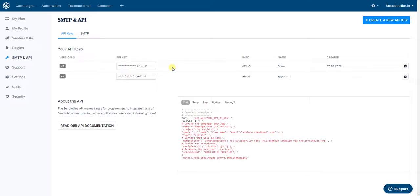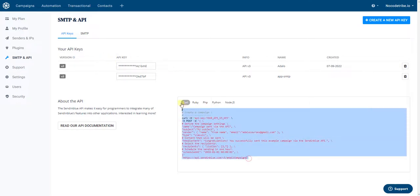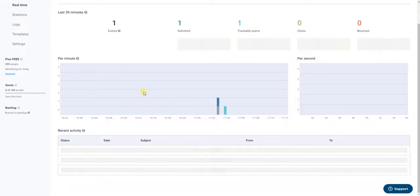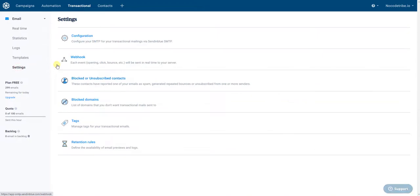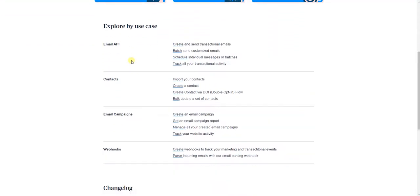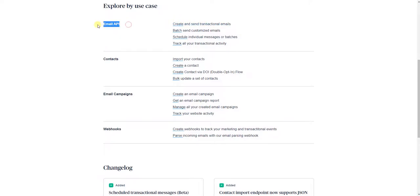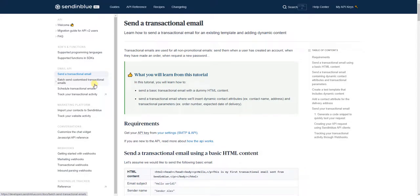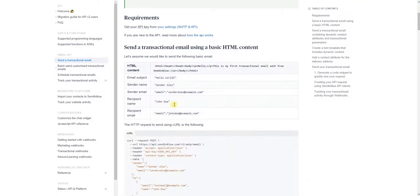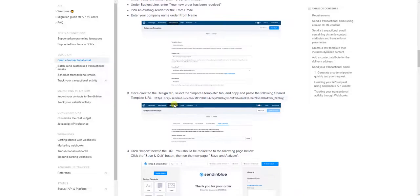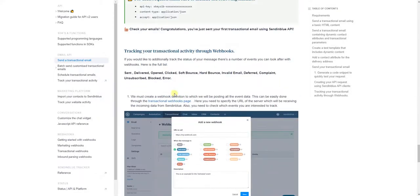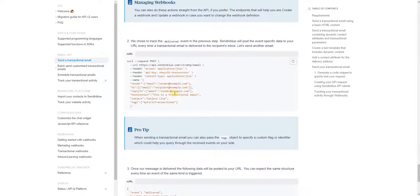If you want to do transactional emails, you can ignore this part here because this is specific for campaigns. If you go through Settings, then Configuration, then into the Documentation, and navigate to the Email API — Create and Send Transactional Emails section. Once we are here, as you can see under 'Send a transactional email', we scroll down to find a specific example — this is the one where you can set it up in a simple way to send emails.